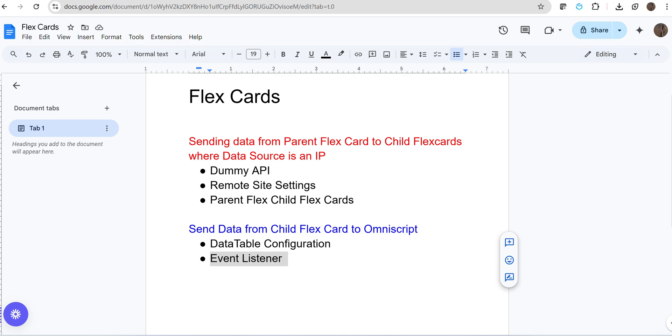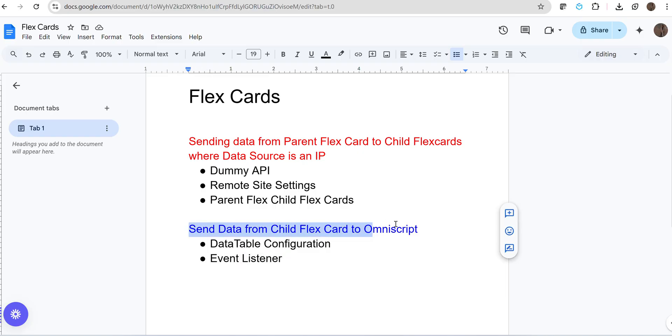Hey folks, this is Scytheissue. Last time we discussed sending data from parent flex card to child flex card. Our data source was an integration processor. Today we will discuss sending data from child flex card to Omniscript. We have data in our child flex card that we will send to our Omniscript.